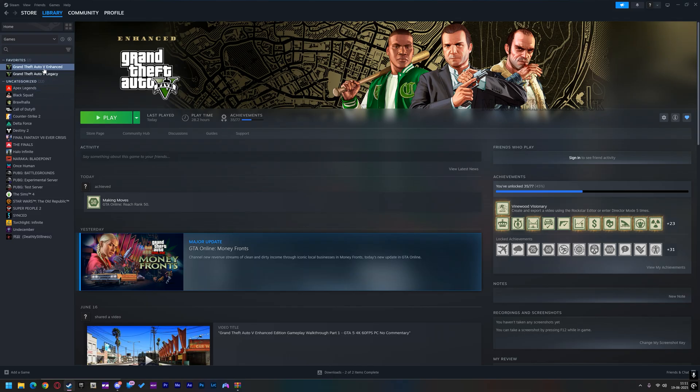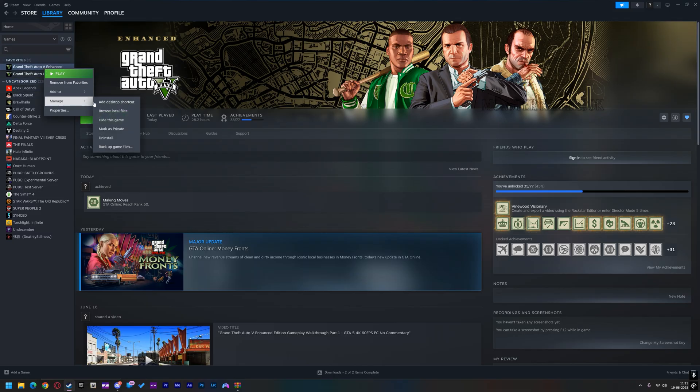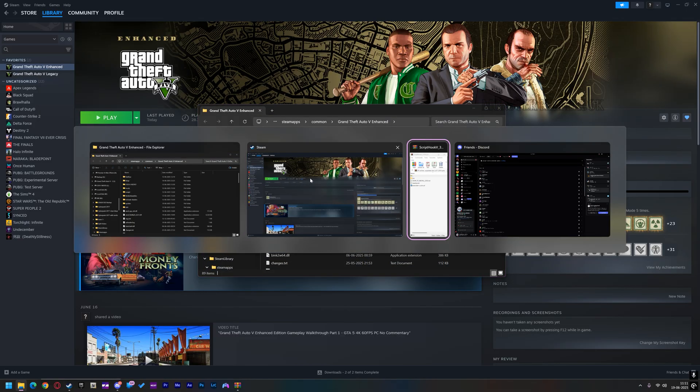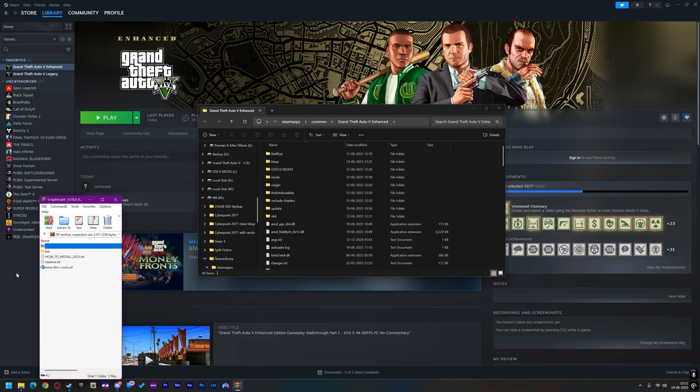Go ahead and download it. After downloading the ScriptHook V, open it, copy it, and paste it into your GTA V Enhanced main directory.